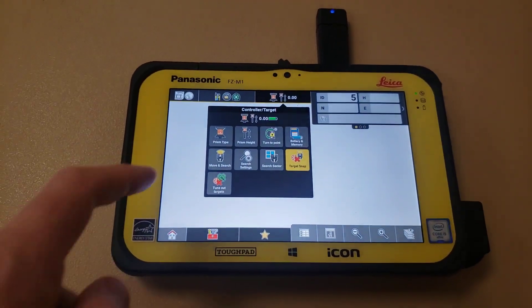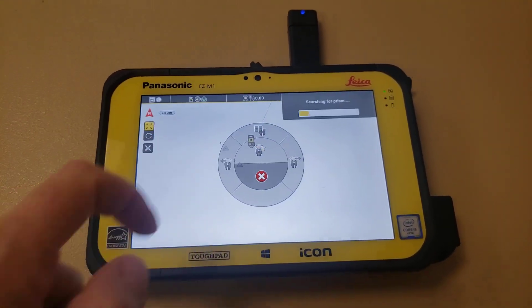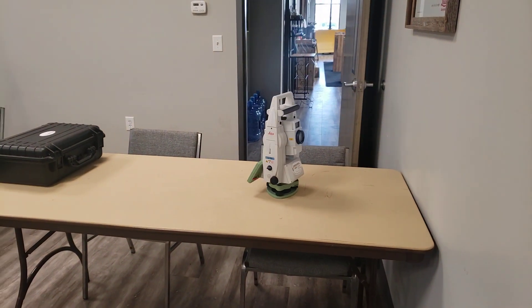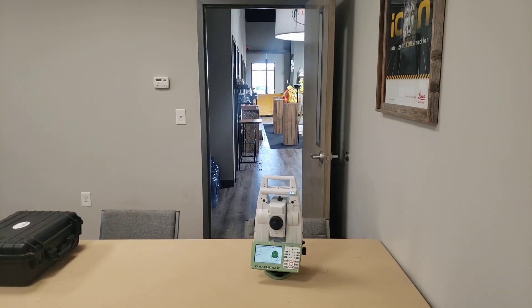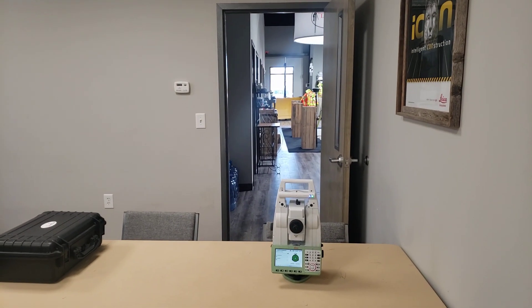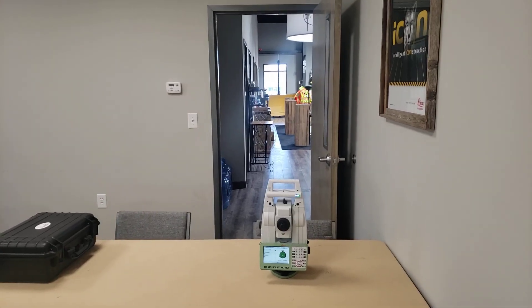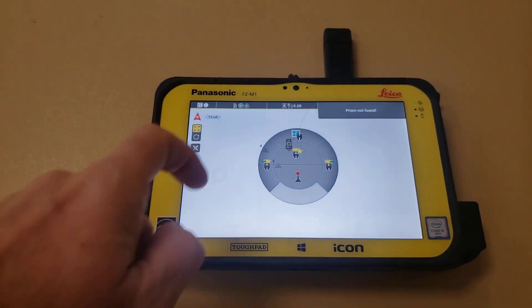So we'll do a quick power search here and let this thing spin around. It should miss that one — which it did — and that one, and those other two. So if those were fixed backsights, it doesn't lock in on any of them.